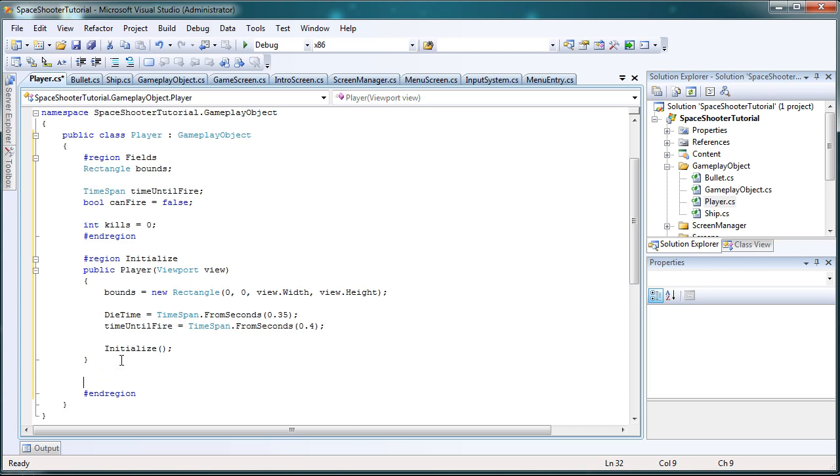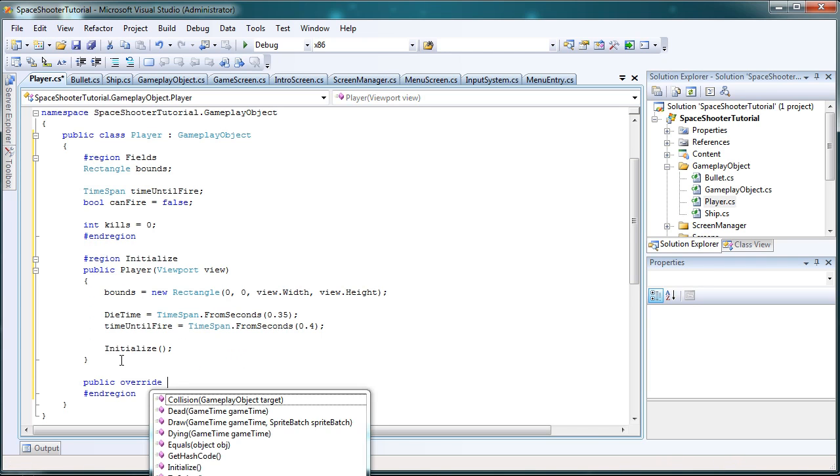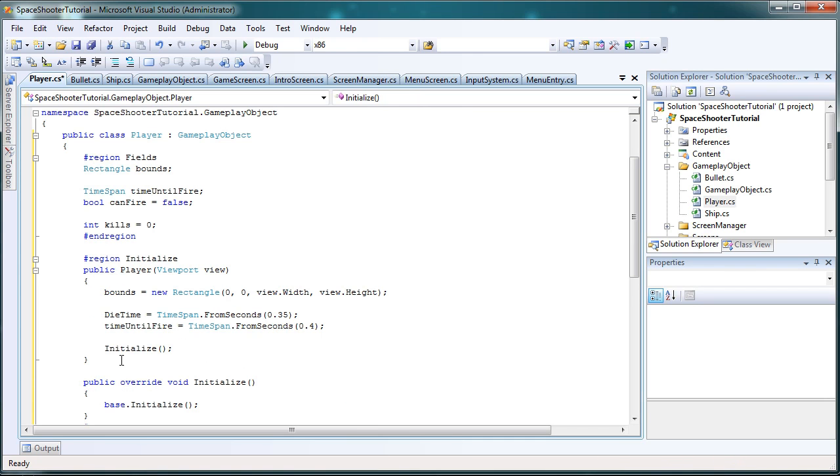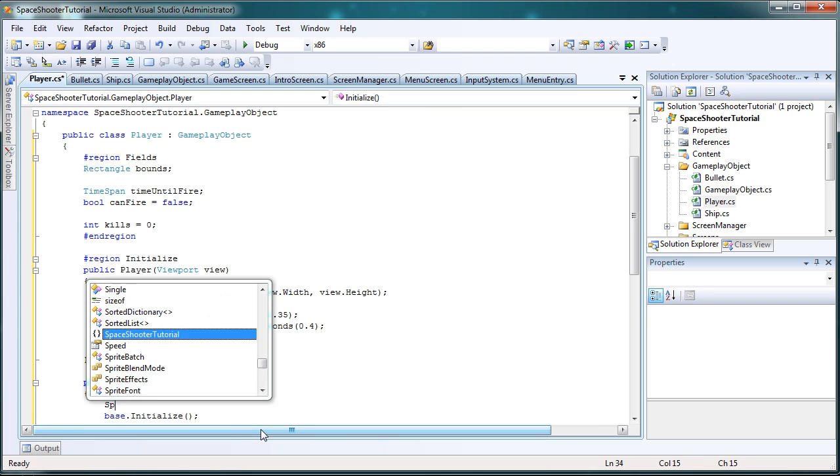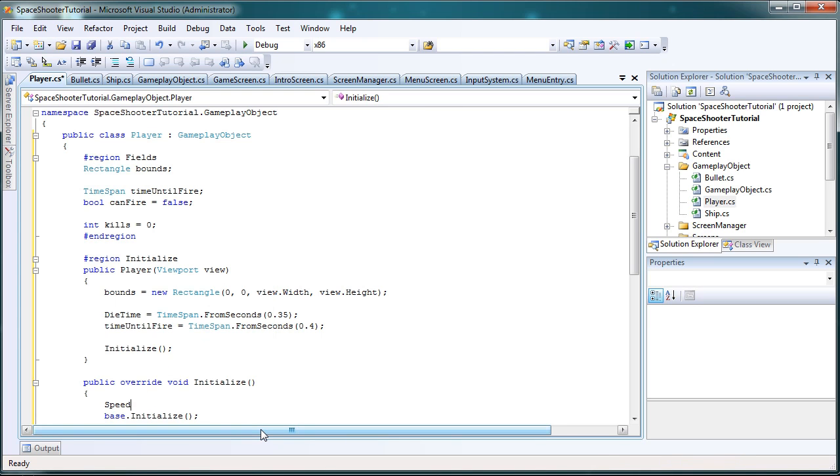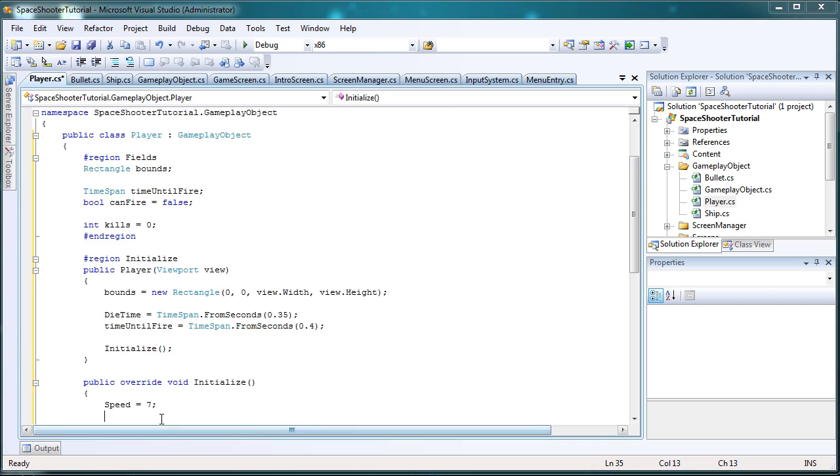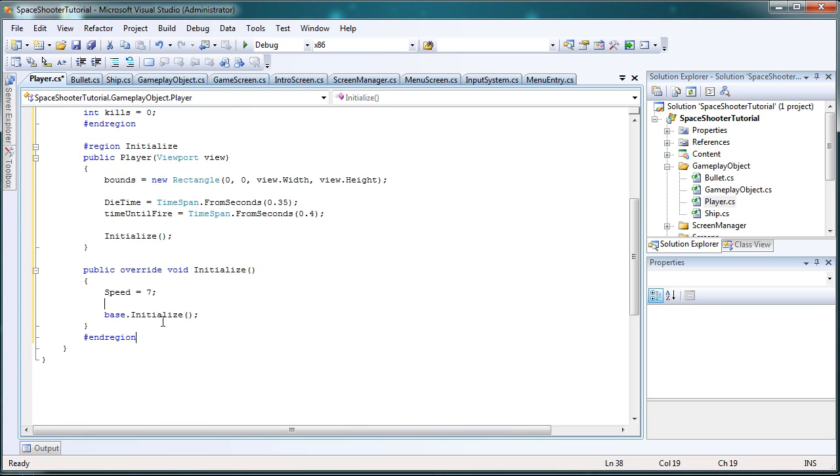Now, we just do public override initialize. Now we'll leave base.initialize, but we code above it. So now we want to set speed equals 7. The higher the number here, the faster our ship will travel. So I found 7 to be the best speed. Now, just like the bullet class, we're going to have static sprites for our player, our enemy, and our bullet.